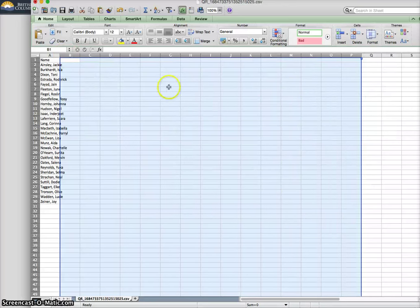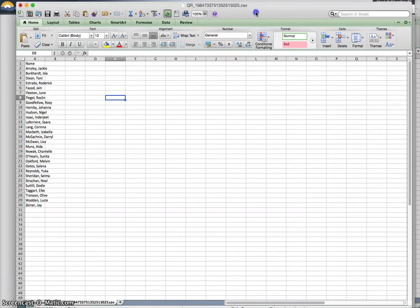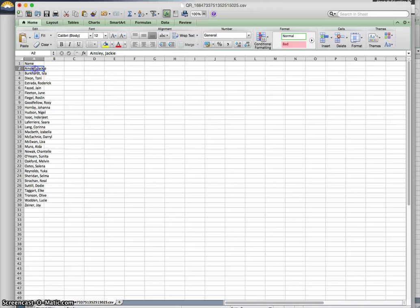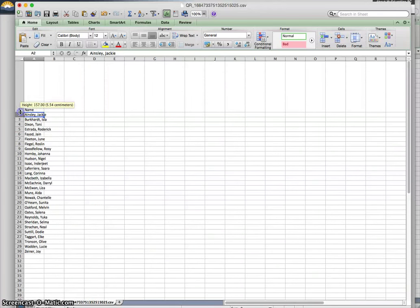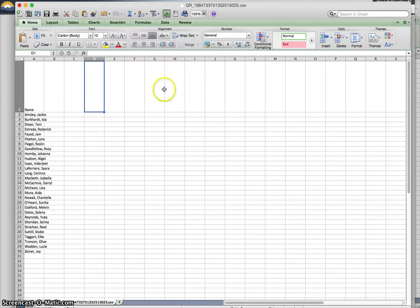I'm doing this on Office 2011 for Mac. It's always going to be different depending on your version of Office. Here's my list of names. Sometimes I can change the height of row 1 because what I'm going to do next is put in some lines and some diagonals for columns.